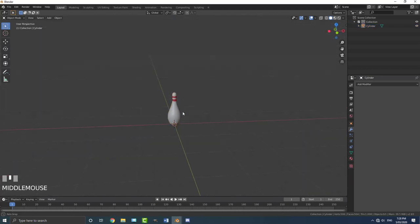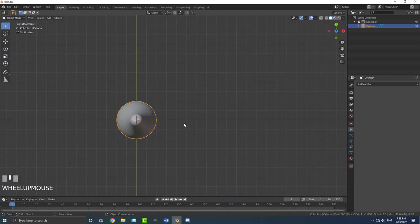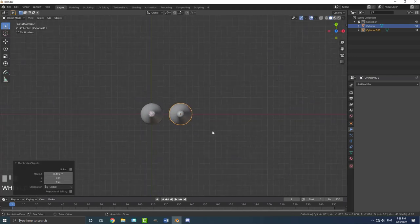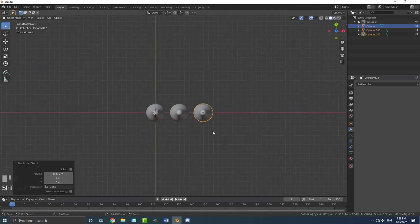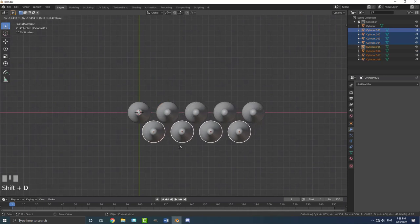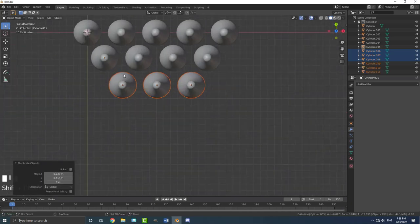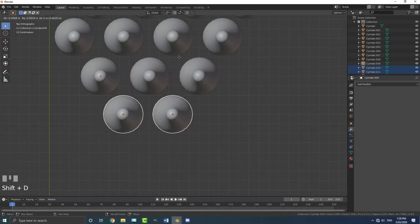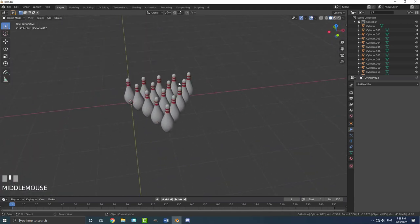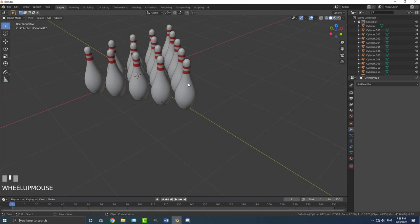Now we can start duplicating this bowling pin. Go to the top view — you can use an array, but what I like to do is go shift D then X and move this guy to the right a little bit, then let go. If you go shift R it'll repeat that action. I'm going to make five of these: one, two, three, four, five. Then select four of them, go shift D and move them to the front. Deselect one, shift D, and build a little pyramid. Deselect one more, shift D, and do it one more time. Select all of them with A, then go G, X and move them to the middle of the scene.